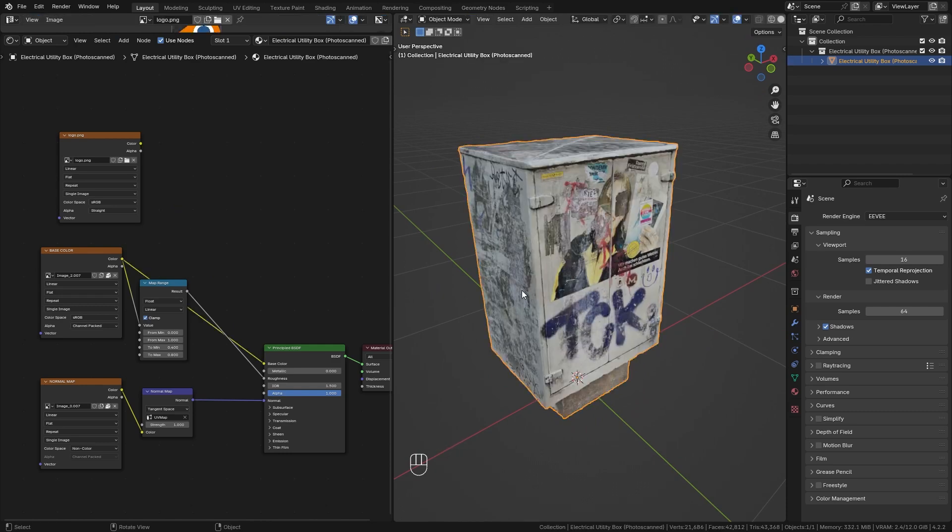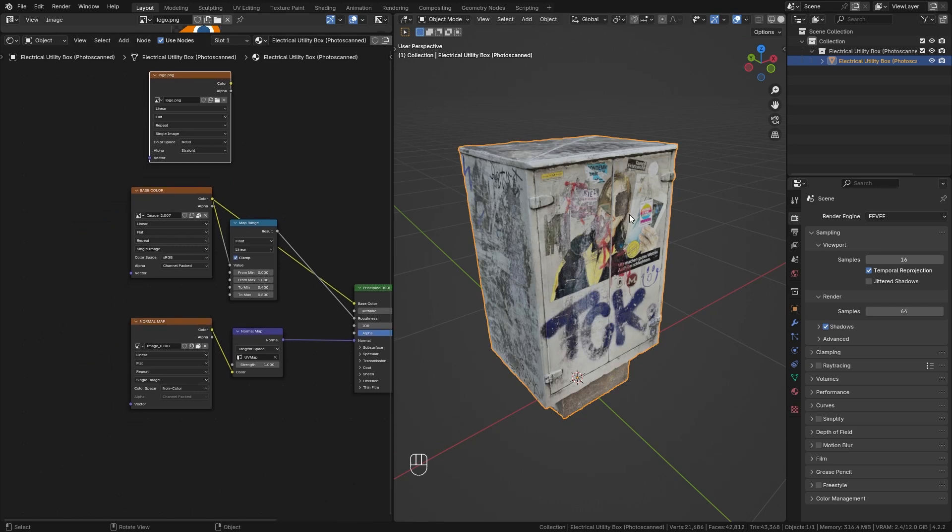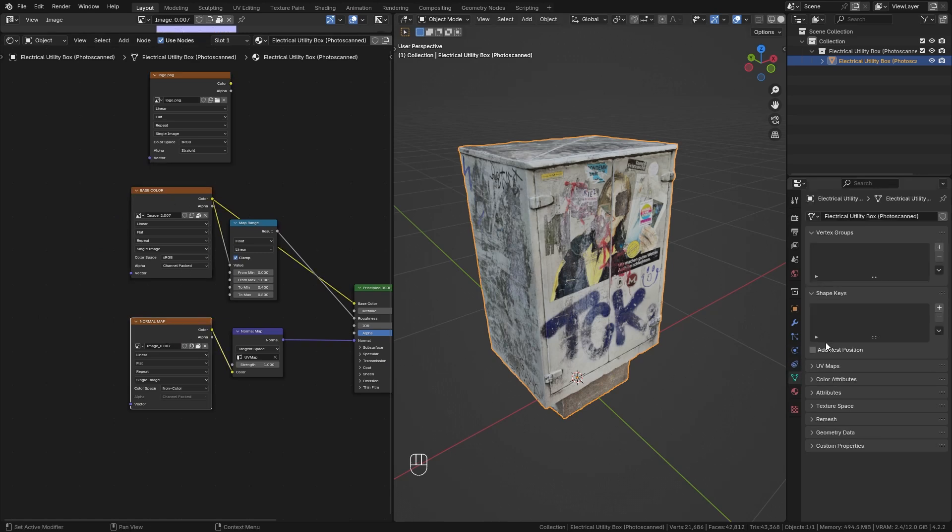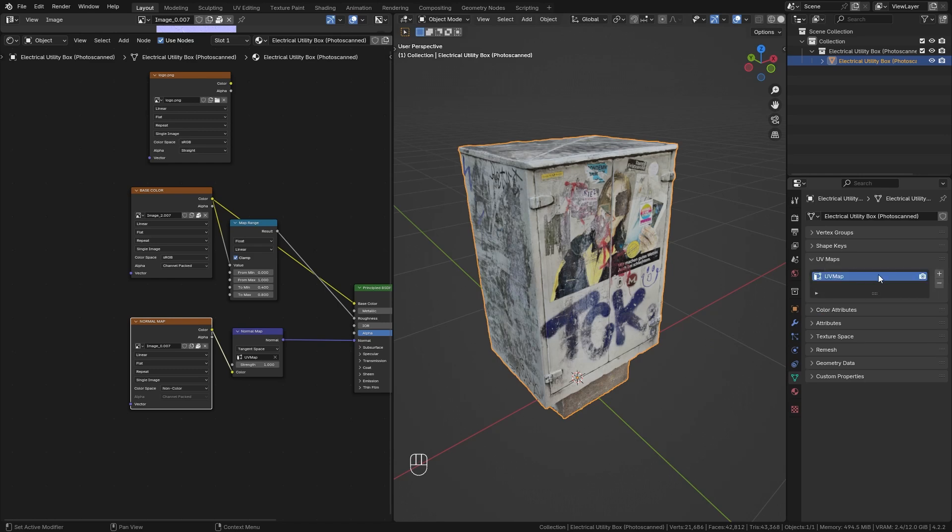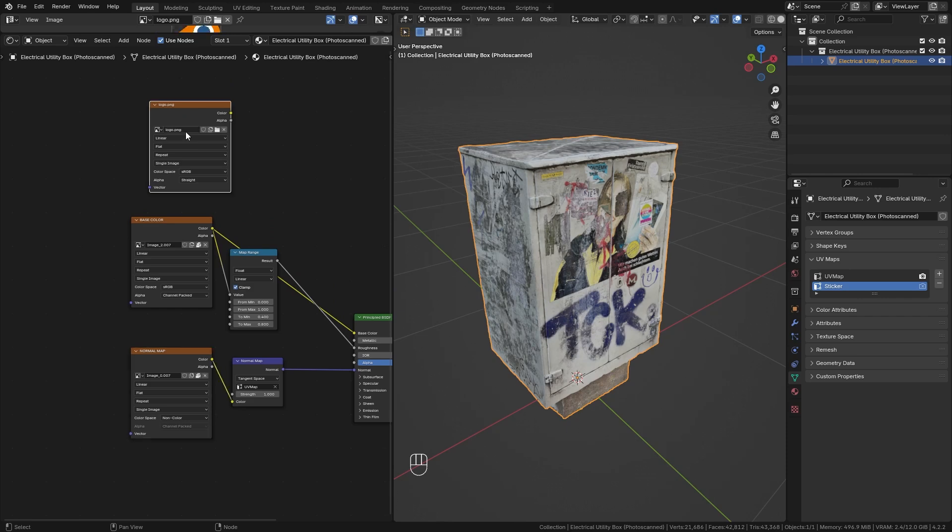And in order to do it correctly, we want to generate a second UV map for the sticker and still use the same UV map we have currently for the base color and the normal map. So let's go to the data properties and under UV map, add in a second UV map. I'm just going to call this sticker.